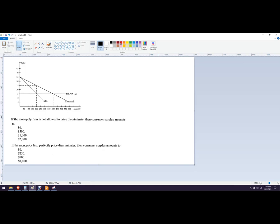In this problem, we're going to use a graph to find out how many units the monopoly will choose to produce, what price they'll choose to produce, and then think about a perfectly price discriminating monopoly's outcome and choice there.